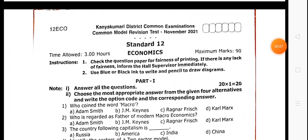Hi friends, today we will talk about the 12th public exam in 2022. On day 8 we will talk about the 7-day revision schedule. Today we will talk about the subject on day 8, which is 12th Economics.